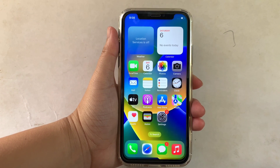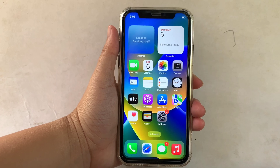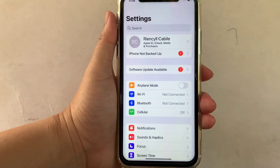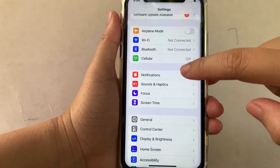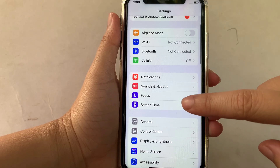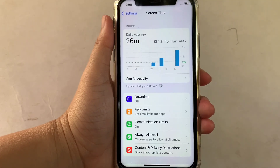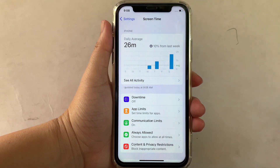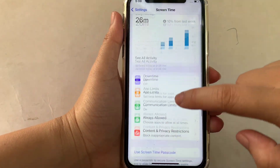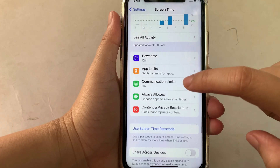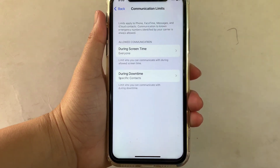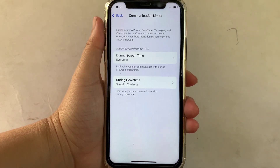Let's start. From your iPhone X home screen, first go to Settings. In Settings, scroll down and click Screen Time. Then in Screen Time, scroll down and click Communication Limits.